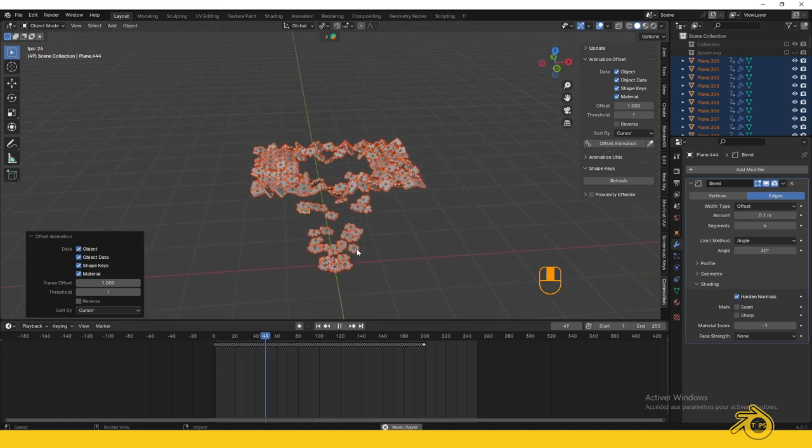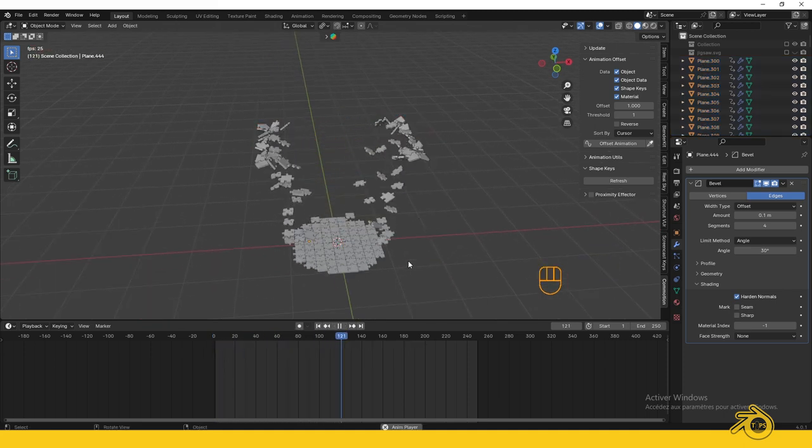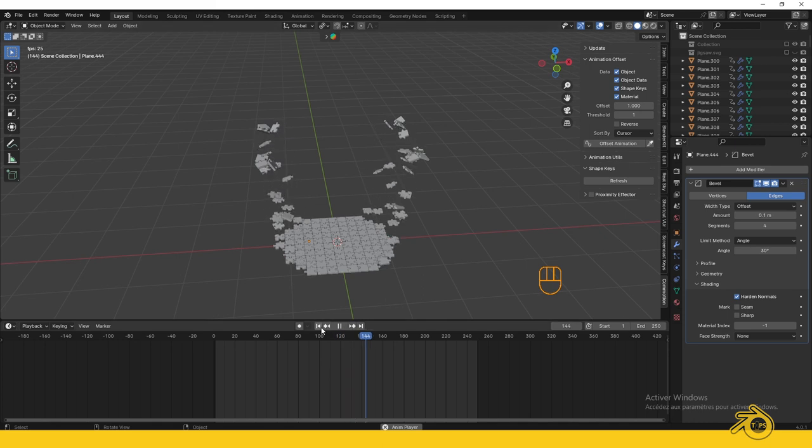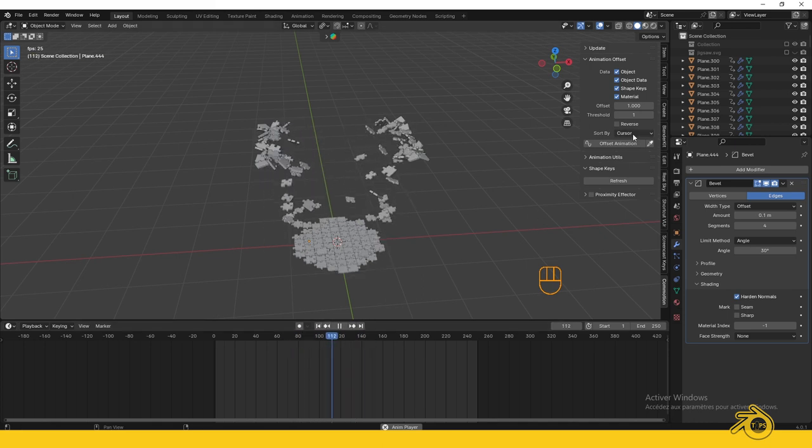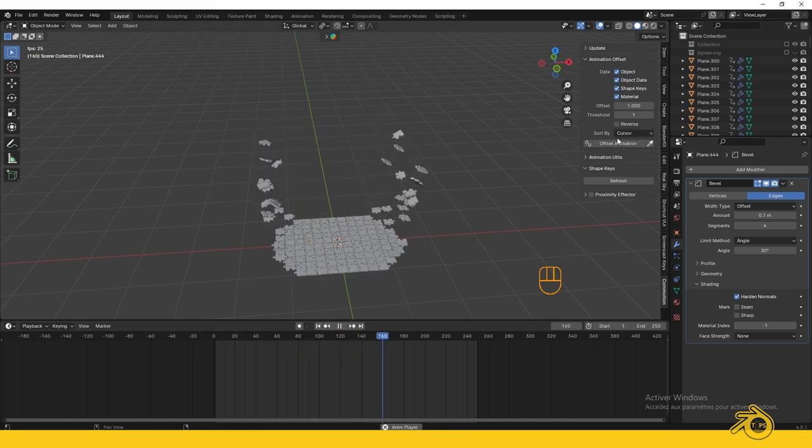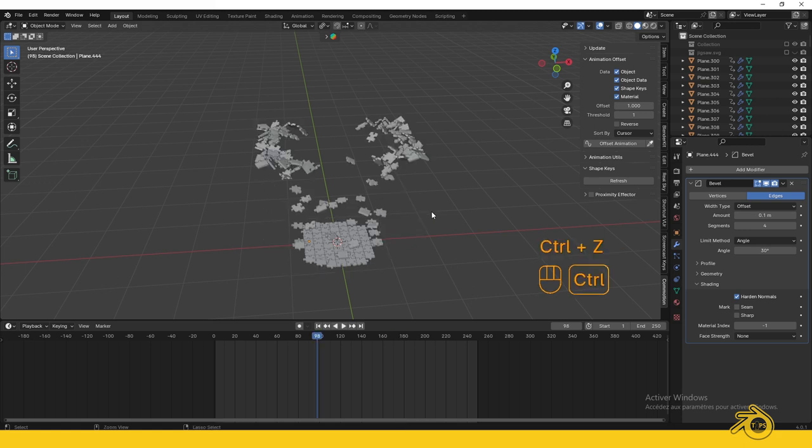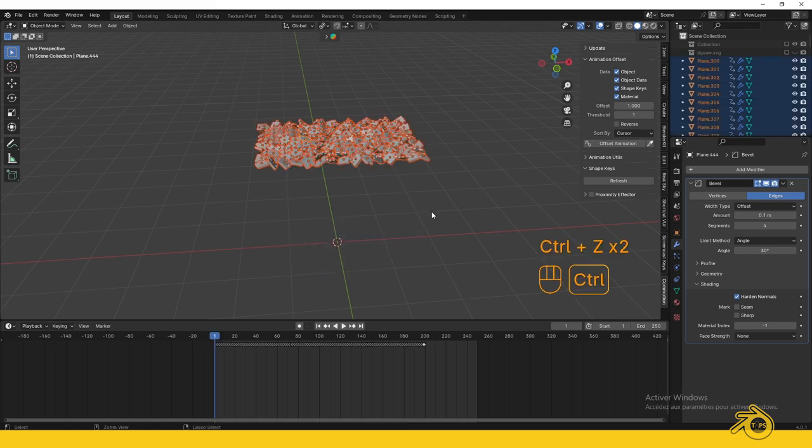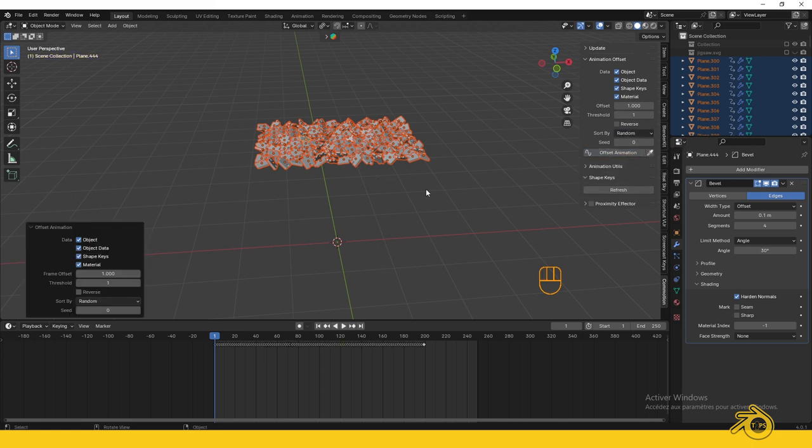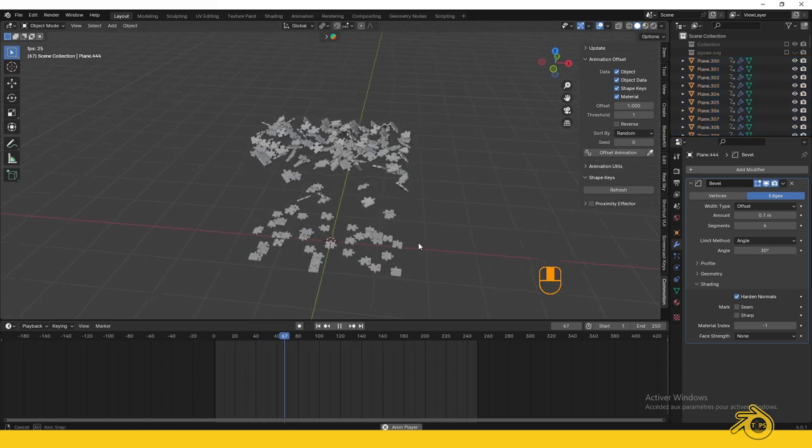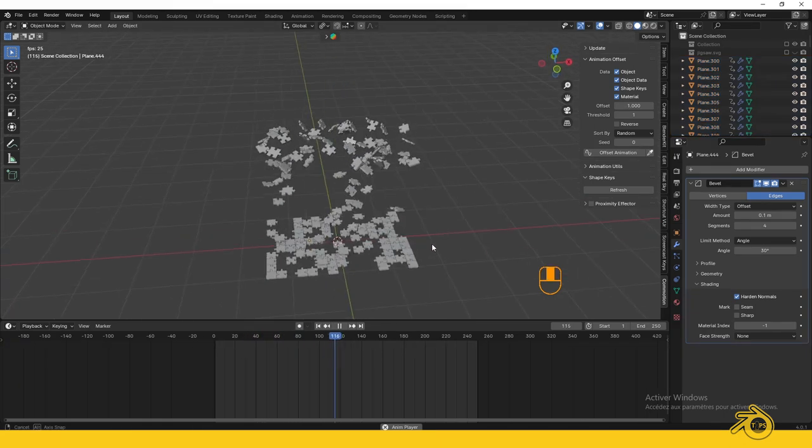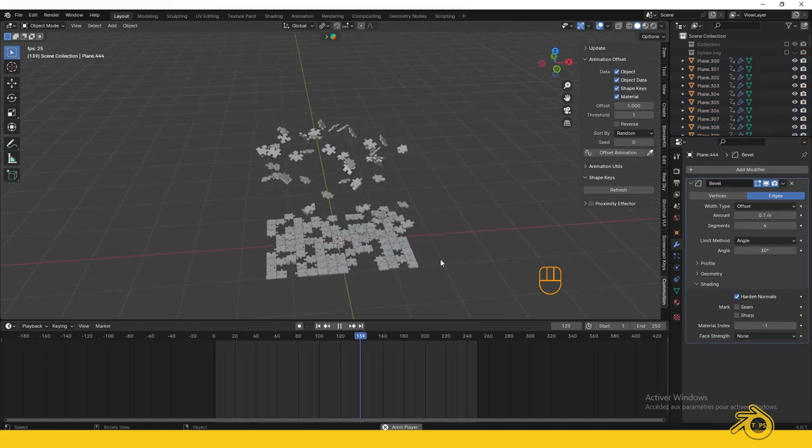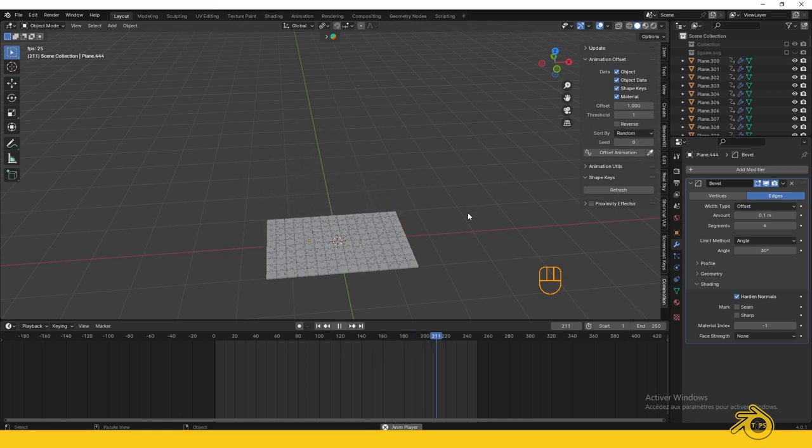The puzzle is being built little by little around the cursor. By default, the offset is sorted by cursor proximity, but you can change it to Random. Remember to undo the previous animation (Ctrl+Z) before applying a new one. Here we go—another beautiful animation. You can adjust the parameters to find what suits you. This powerful add-on enables many different animations.